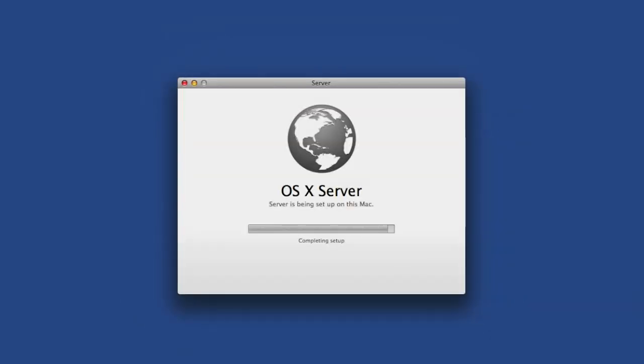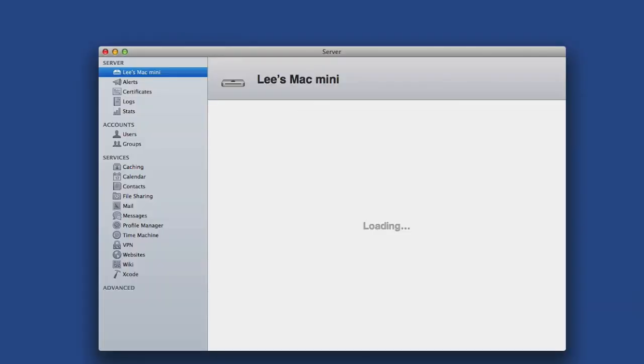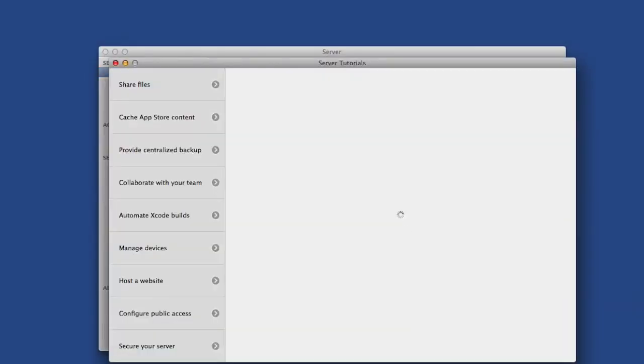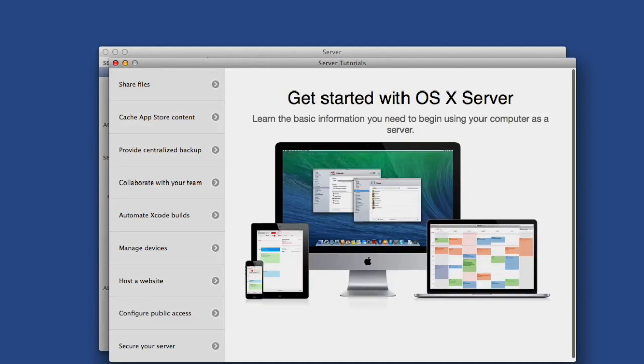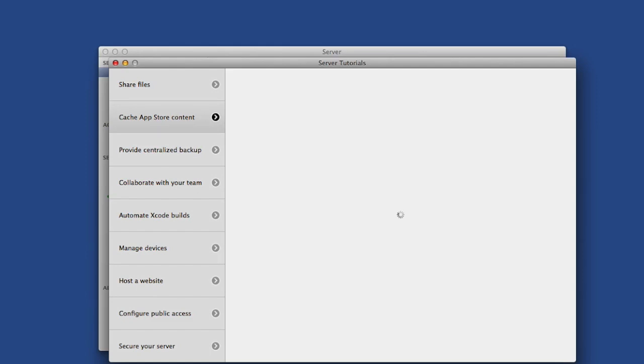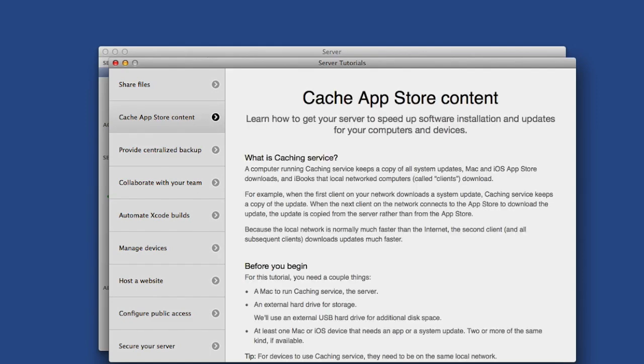Once OSX Server installs, you'll be greeted by a very informative getting started with the OSX Server page. Take your time to read if you're not familiar with OSX Server. The Apple Caching section is what we're about to go over in this video.